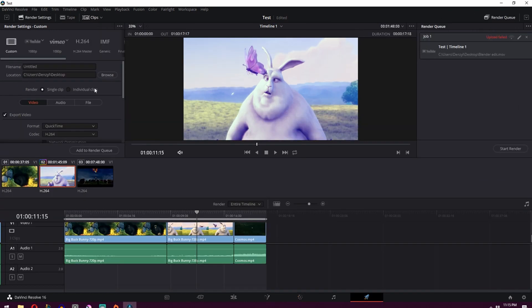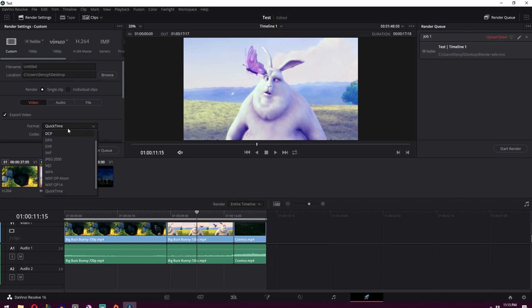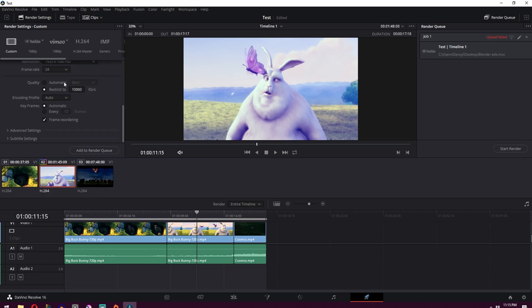Now what you're going to want to do if you're just uploading stuff to YouTube, I would probably change this file format over to MP4. You can make it a very high quality MP4. Ideally you would want to go with QuickTime, but it is a very large file type. So we'll just stick with MP4.